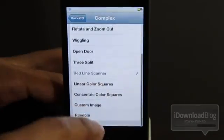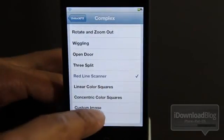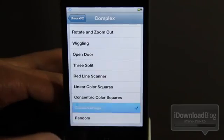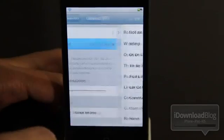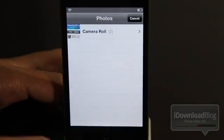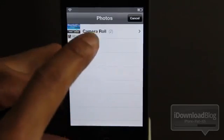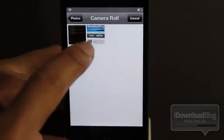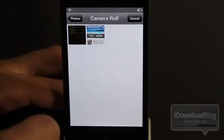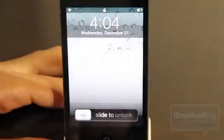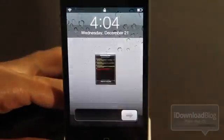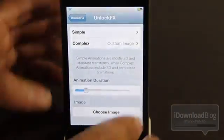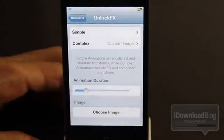As you can see tons of different tweaks and there's also this custom image. There's random as well but custom image allows you to apply a custom image to your unlock. You can just choose anything from your camera roll. I don't really have any images here. I'm going to choose this screenshot from Cydia which is actually an error message from Ultra Snow. But as you can see it works and quite well I might add.